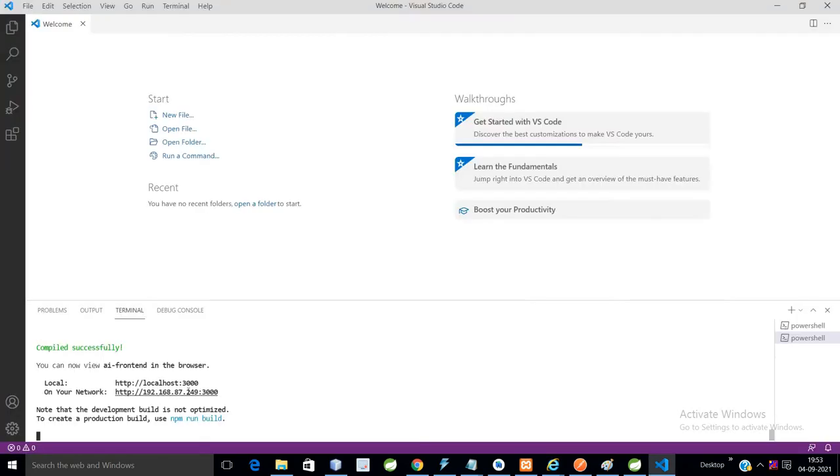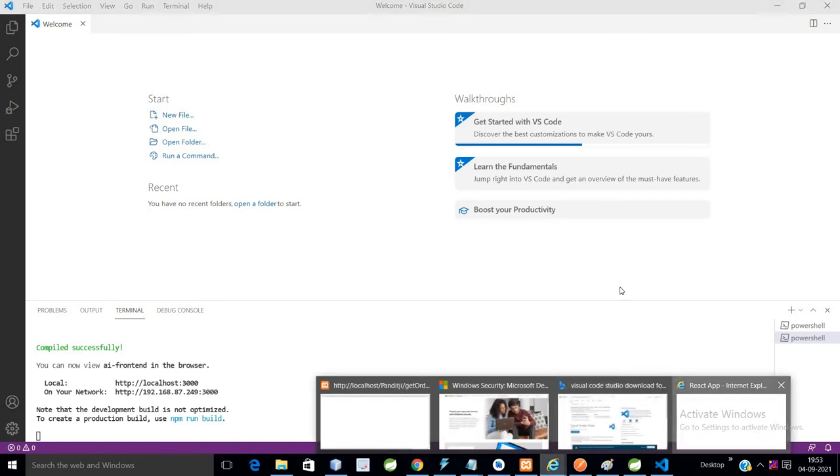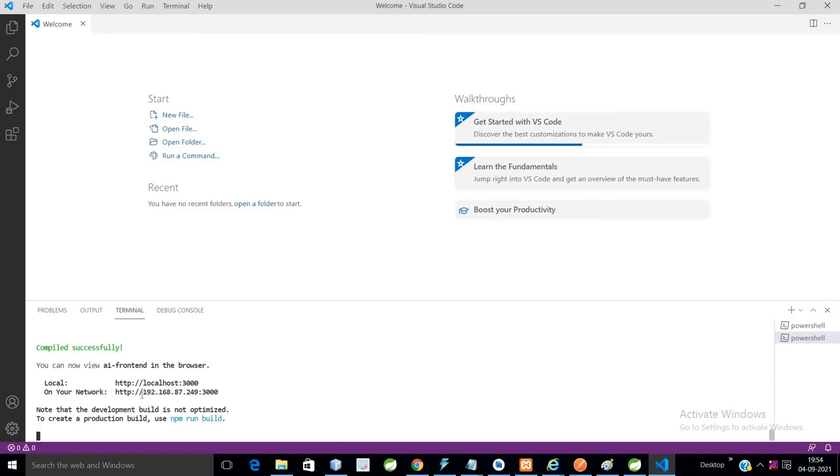If you see here, the React application will run on port 3000. This is my IP. I can also run on this particular port number. Compiled successfully and it's running successfully.